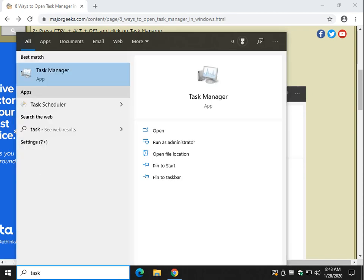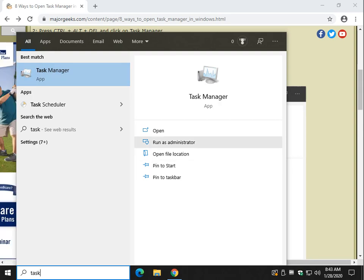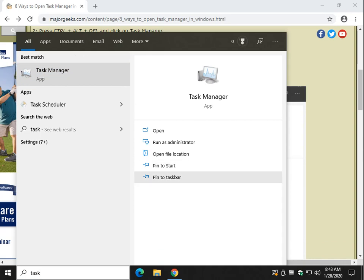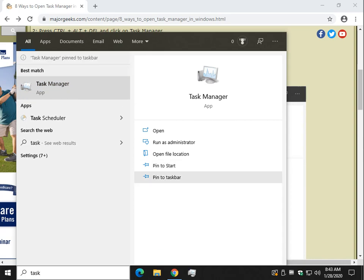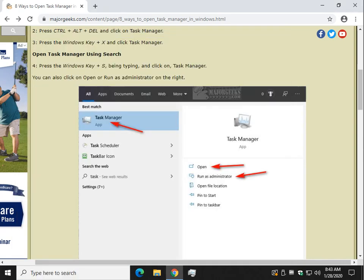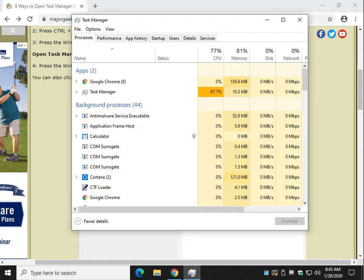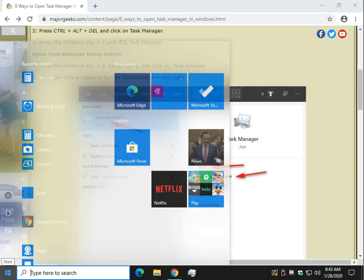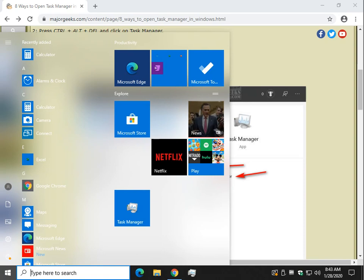Now here's the additional two options. Obviously you can click this. You can also run as administrator. But maybe you want to pin it to start. Maybe you want to pin it to the taskbar. Let me show you those. That's the two additional. There is your Task Manager. If you use your Start Menu frequently, I use this a lot. There it is.